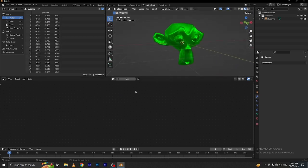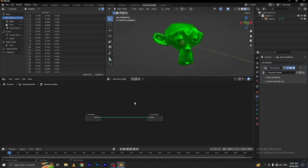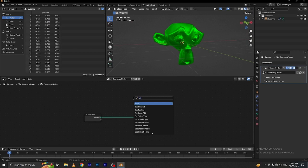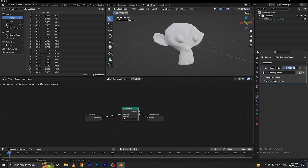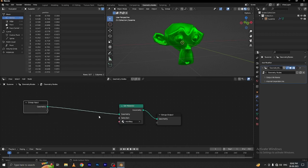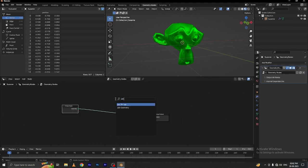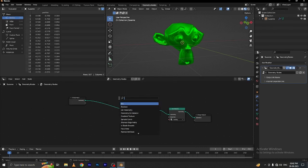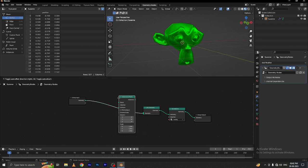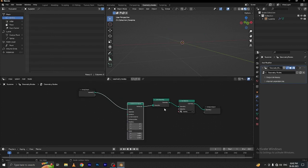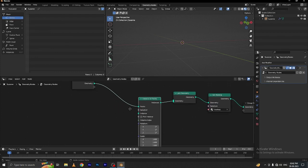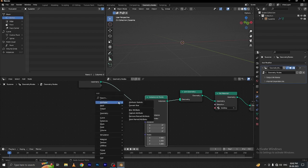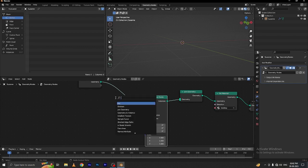Go to the geometry node material node. Shift A, add a group input. Shift A, add a set material node here and set the name to 'monkey'. Again, add a join geometry node and connect this. Now add an instance on points node here and connect this.